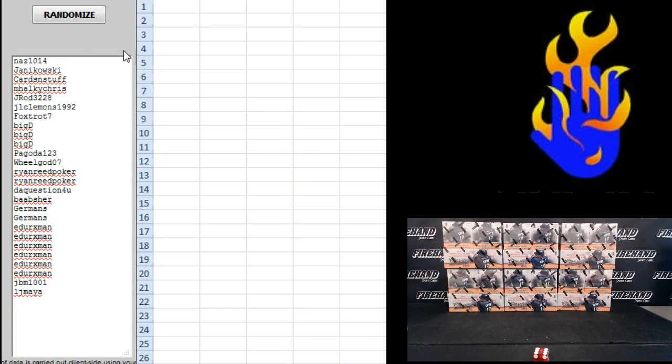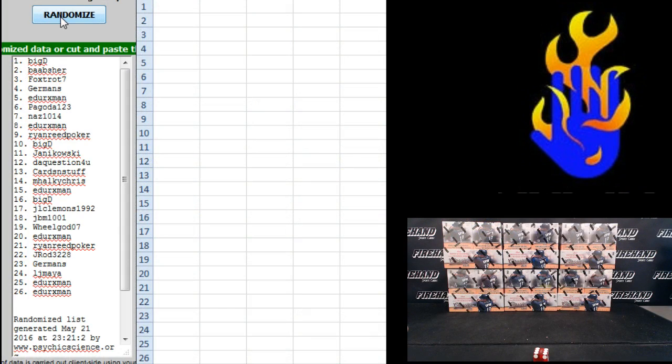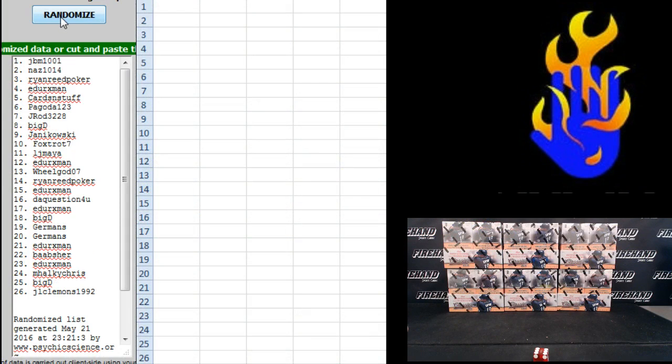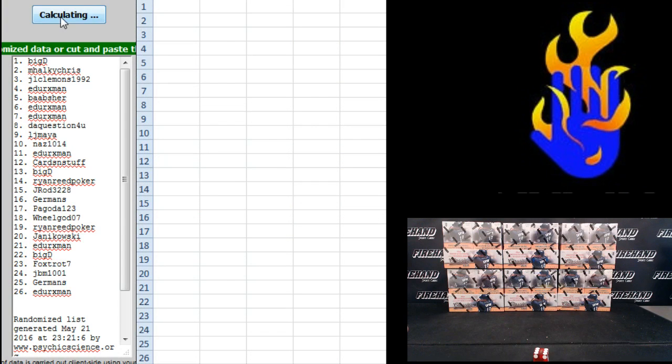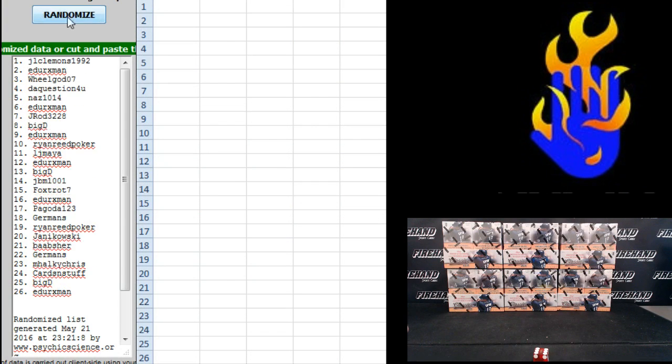I'm going to put the numbers on so I don't jack this up. One, two, three, four, five, and six.